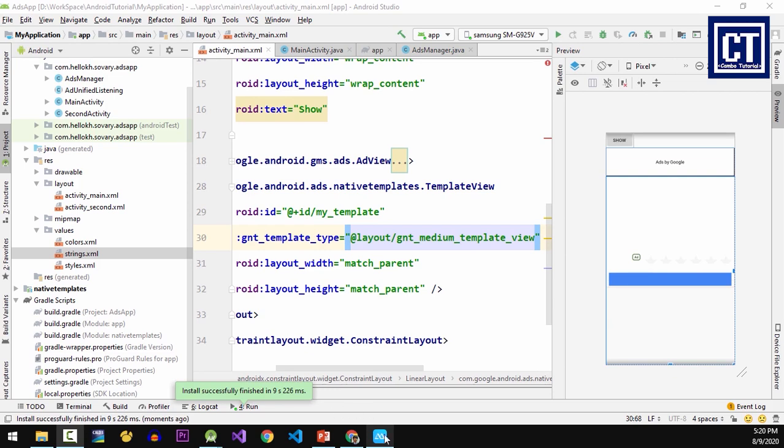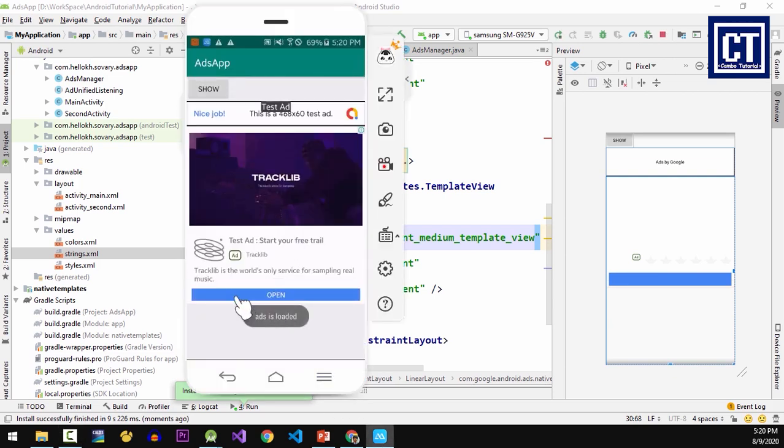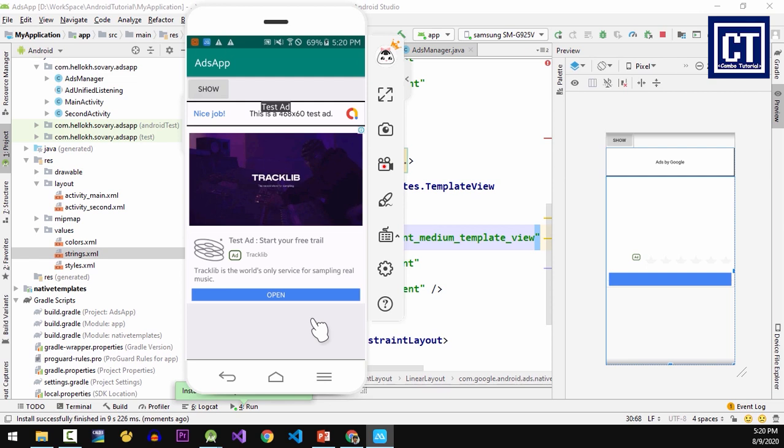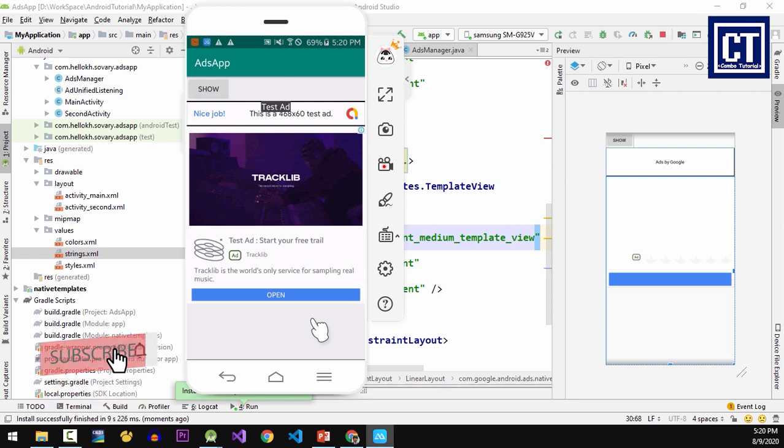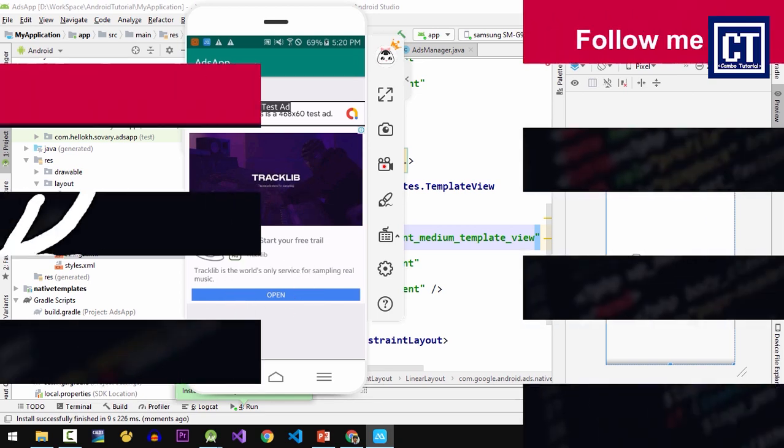Okay, right now we finished implementing the native ad with both templates - the small size and the medium size. Finally, I hope this video helps you. Don't forget to hit subscribe, like, and comment down below if you're not clear on anything in this video. See you guys in the next video.